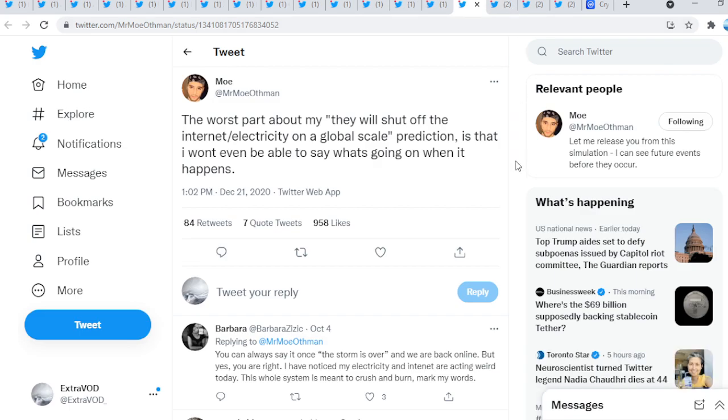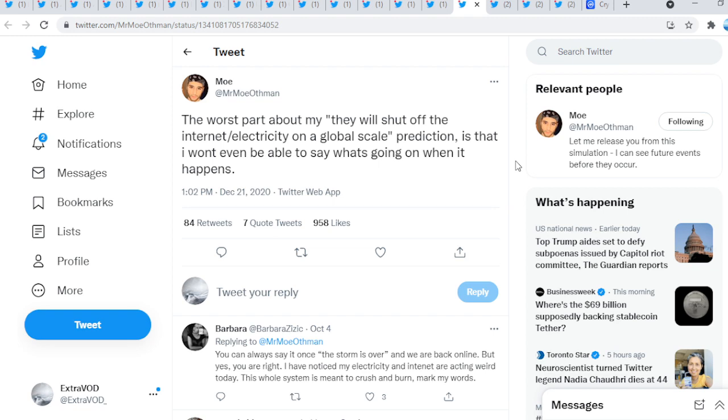Mr. Mothman tweeted out, 'The worst part about my prediction that they will shut off the internet and electricity on a global scale is that I won't even be able to say what's going on when it happens.' So if they do shut everything down, they won't shut it down for too long for sure because they're going to be losing a lot of money. While all this seems to be happening, guess what happens with XRP?